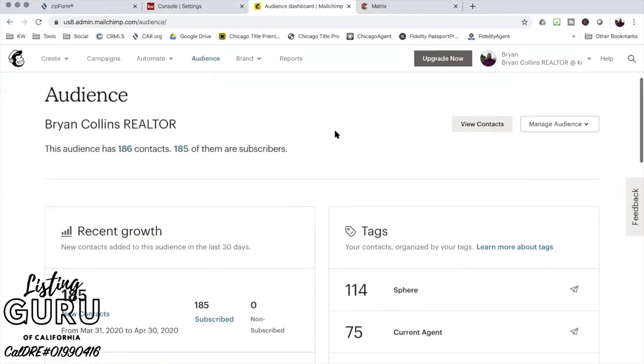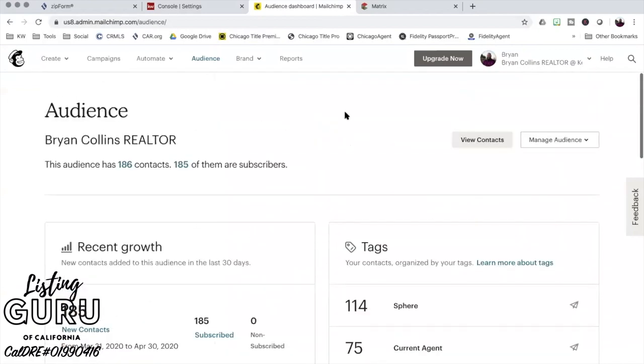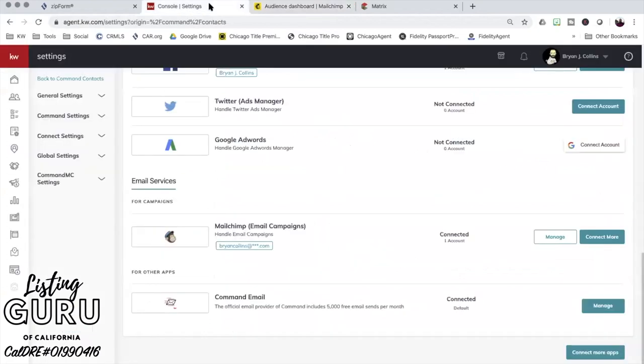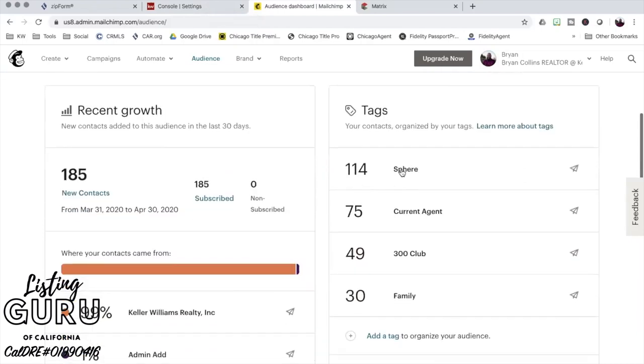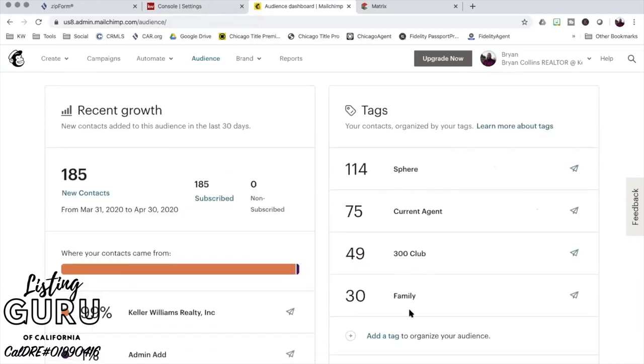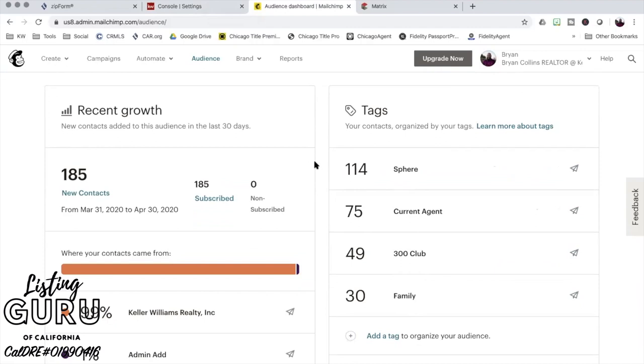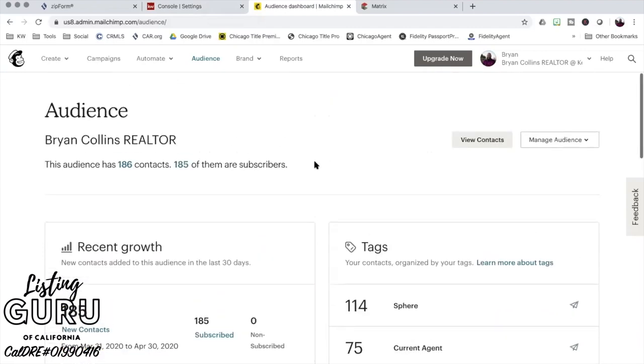Once you're done, you'll get to this screen that looks very similar here - your contacts, your audience, it'll say zero contacts. That's when you can close out this MailChimp thing and we'll be mostly managing all of our audience members through Command. Then we'll come back into MailChimp to create an email campaign. One of the limitations is you only have one audience, but MailChimp has a tagging system. As you can see right here, I have some tags going - my sphere, current agents, the 300 Club which are my past clients, and my family.